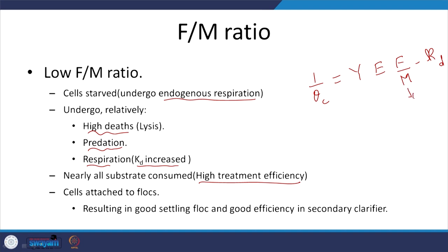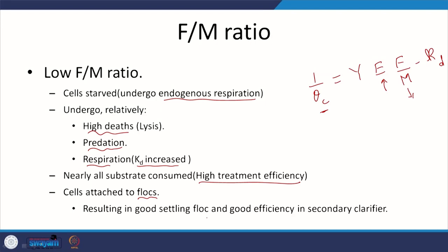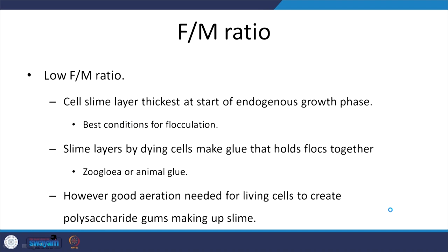With low F/M and keeping theta_c the same, efficiency increases. Also, if we maintain F/M at the sweet spot, there is going to be a slime formed and the right combination of floc-forming and filamentous microorganisms. This results in good settling floc and thus good efficiency in the secondary clarifier. The cell slime layer is thickest at the start of the endogenous growth phase, leading to best conditions for flocculation.